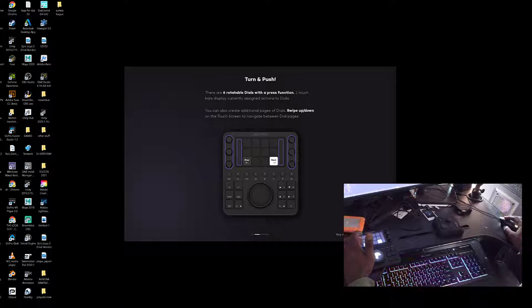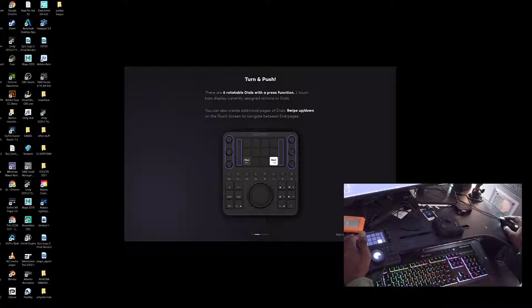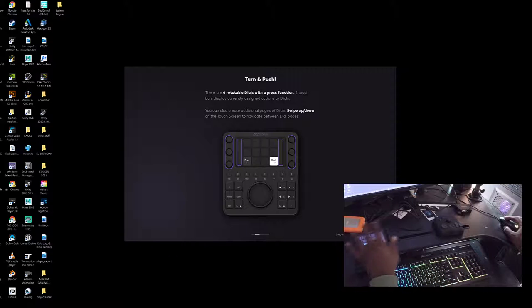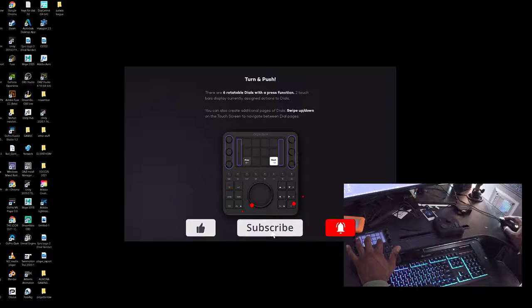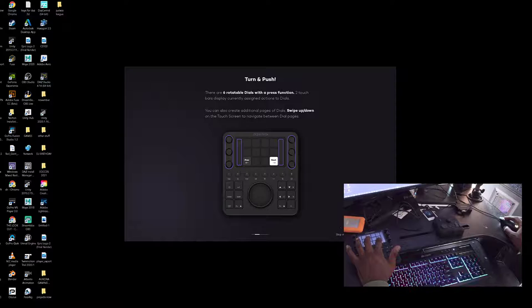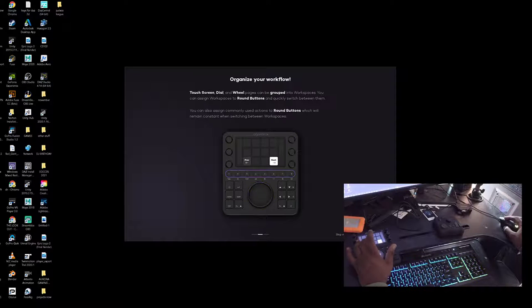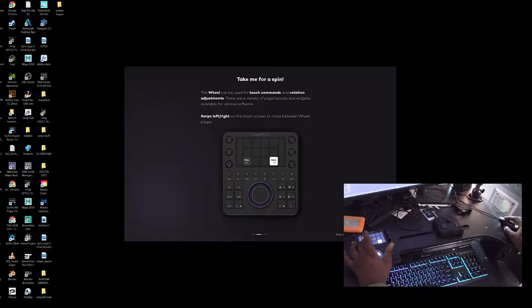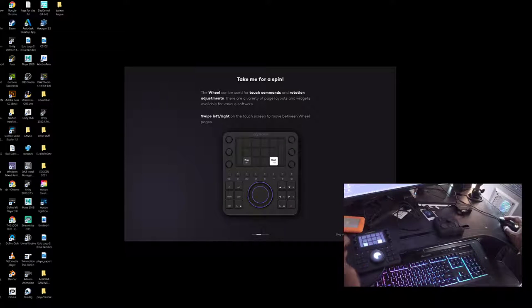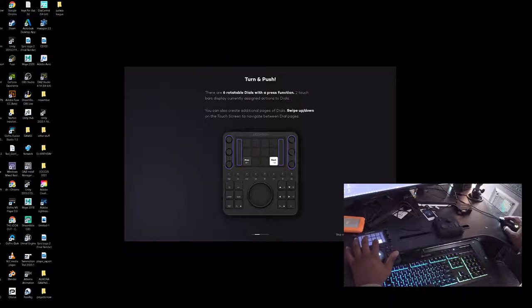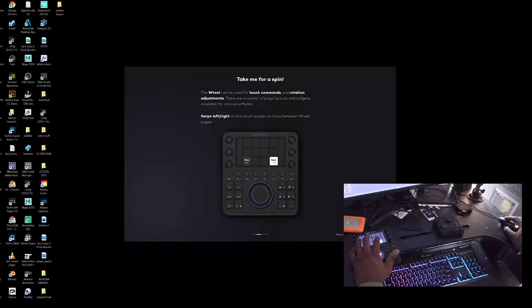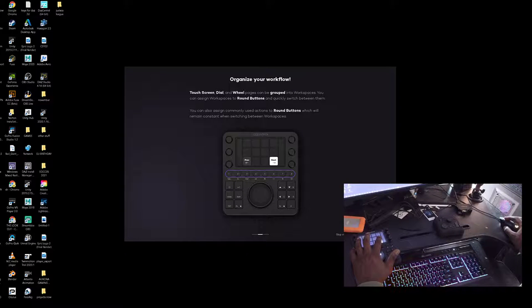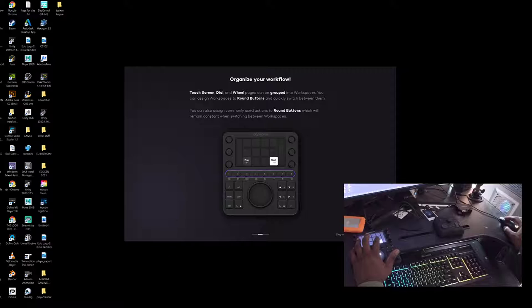Okay, this is gonna be different. This is gonna be very, very different. Let's take a look. You don't even have to click it, you can actually just tap it and it's all in. Touch screen controls can be grouped into workspaces.